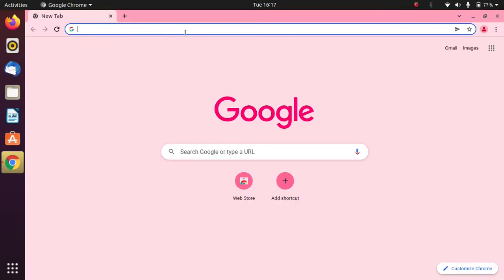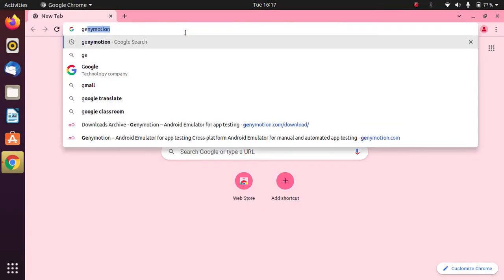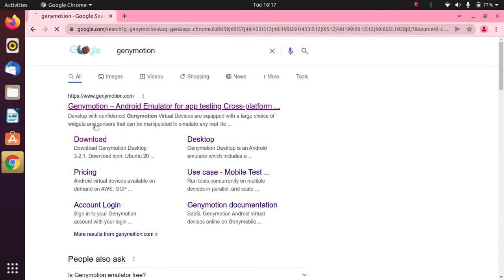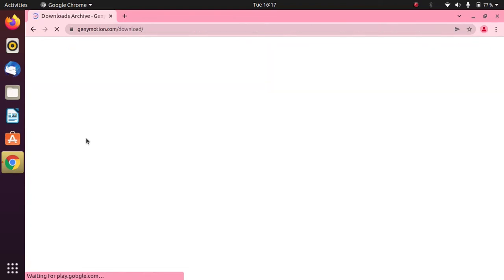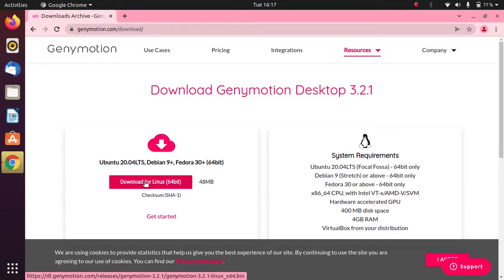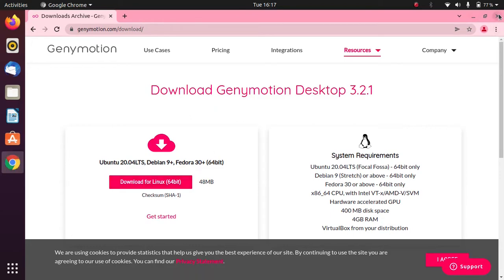After you have installed VirtualBox, the next thing you have to do is install the file for Genymotion. Simply search for Genymotion, go to the download button, and click on it to download the file.